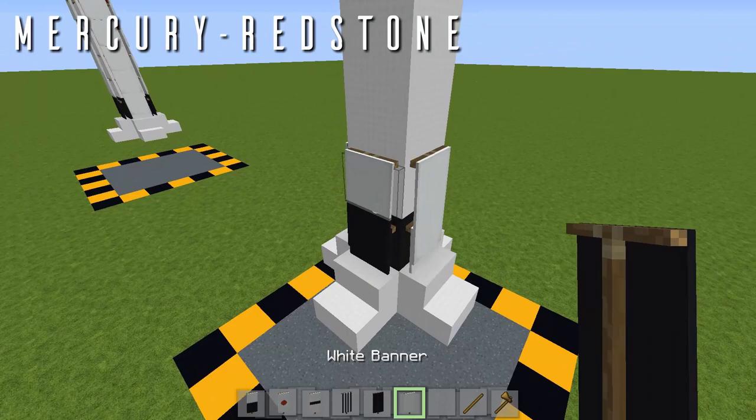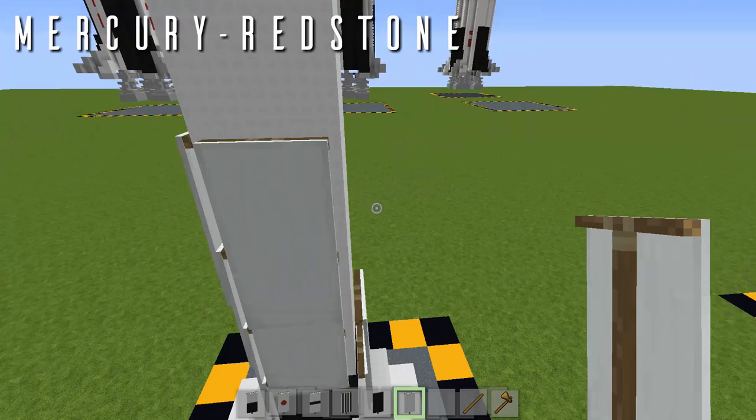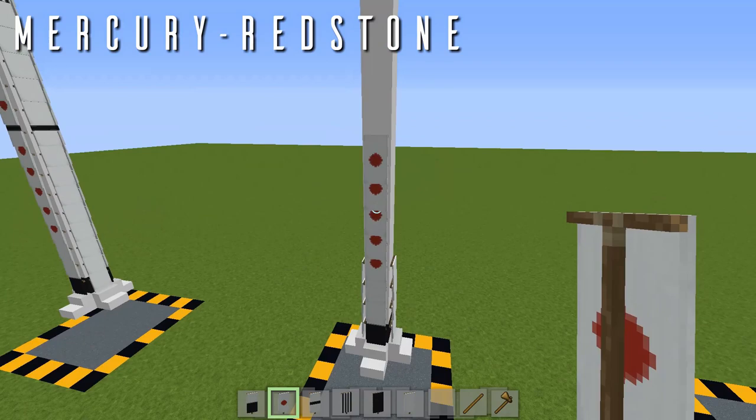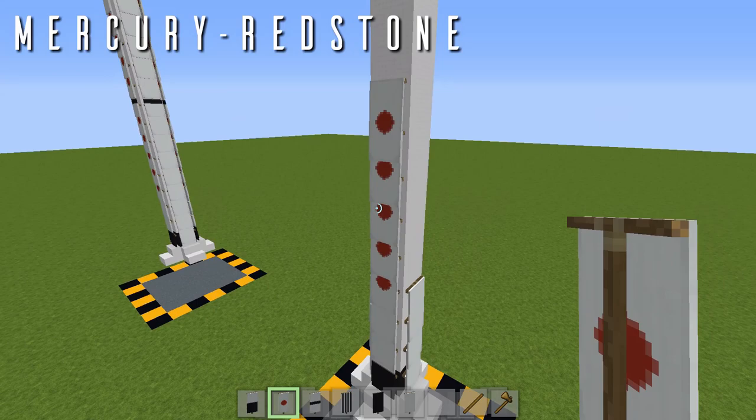Moving on up, grab your white banners and place one and two up on all four sides. Then place your red roundel flag — five of these running up the front. This is for the United States lettering going down the rocket, so this will be for the 'states' at the base. Then five of these up the back as well, and fill in the sides with your white banners — five on each side.